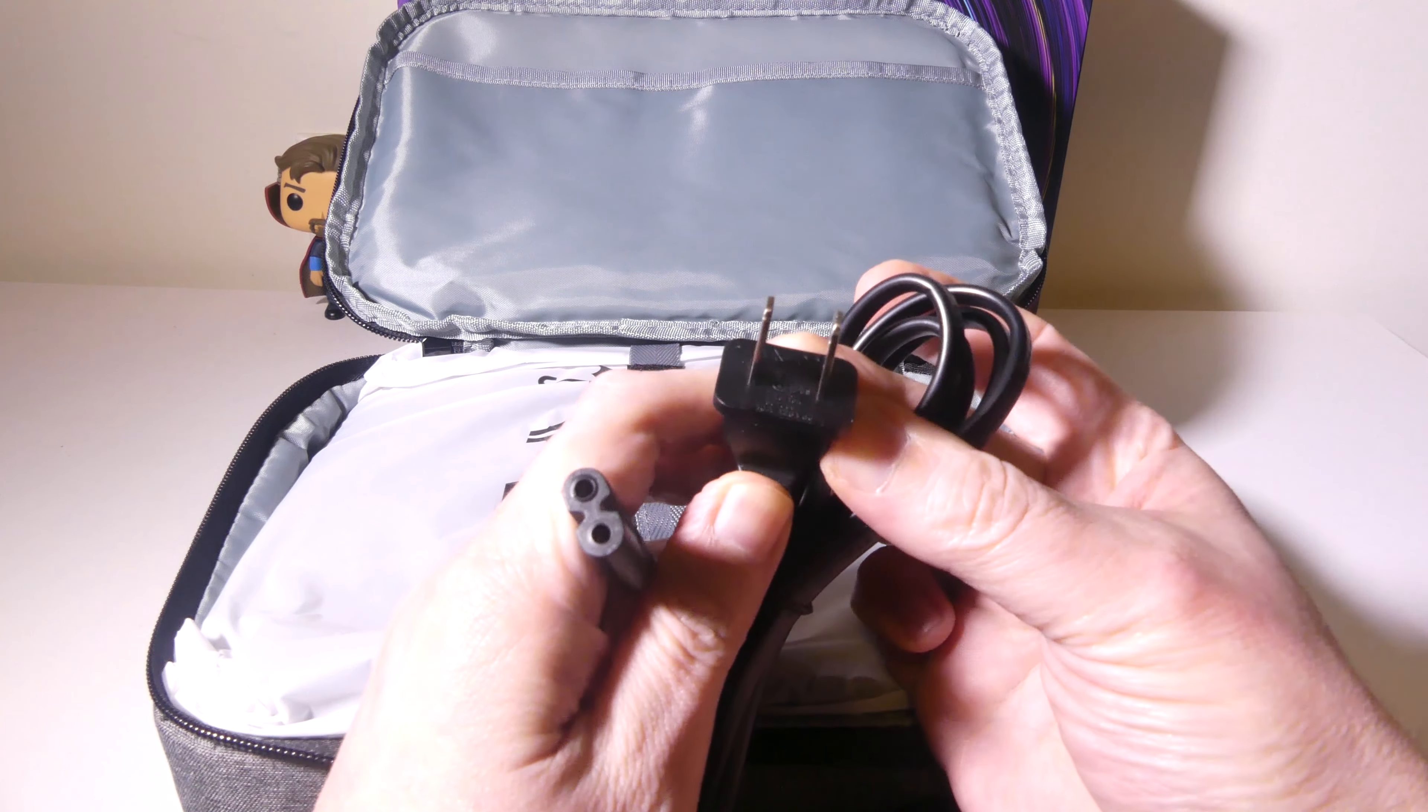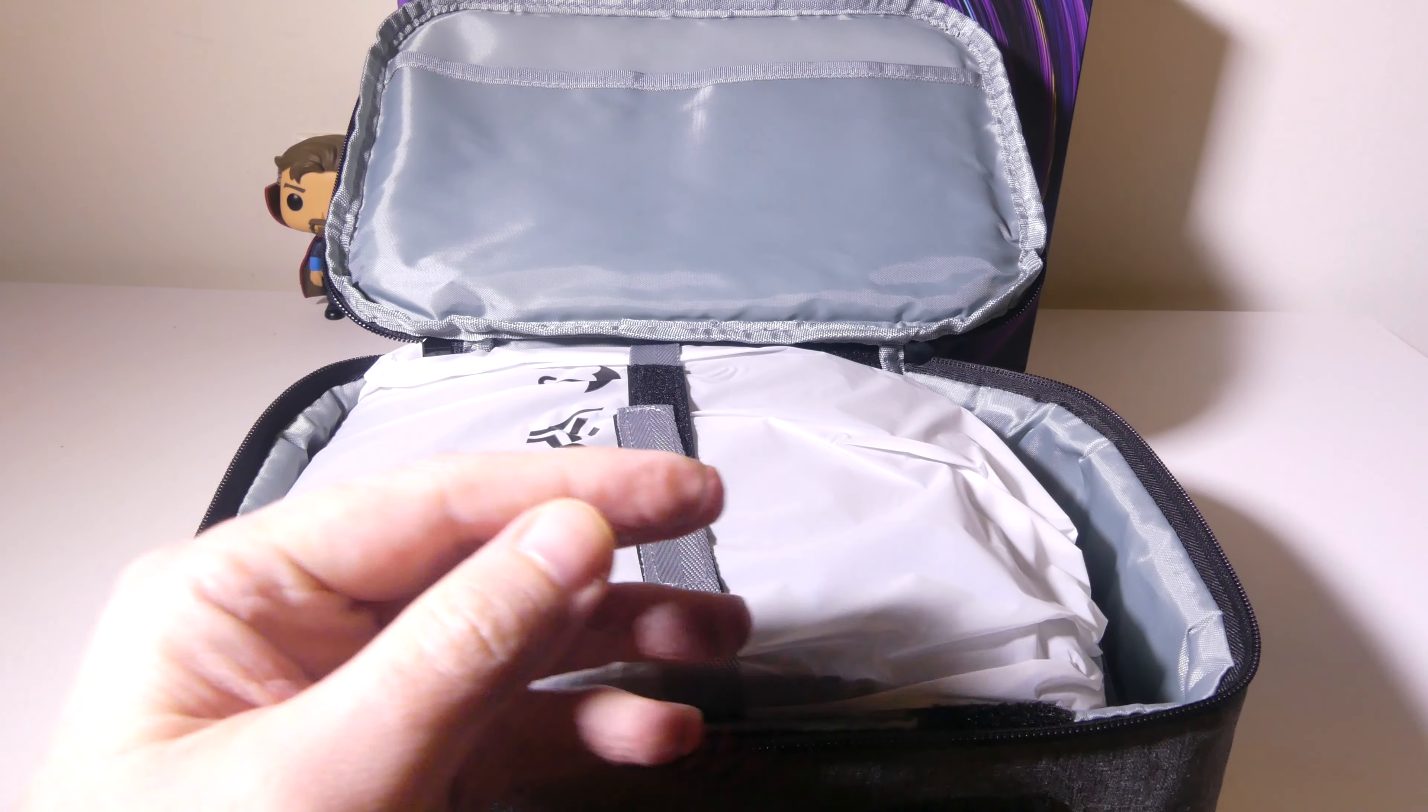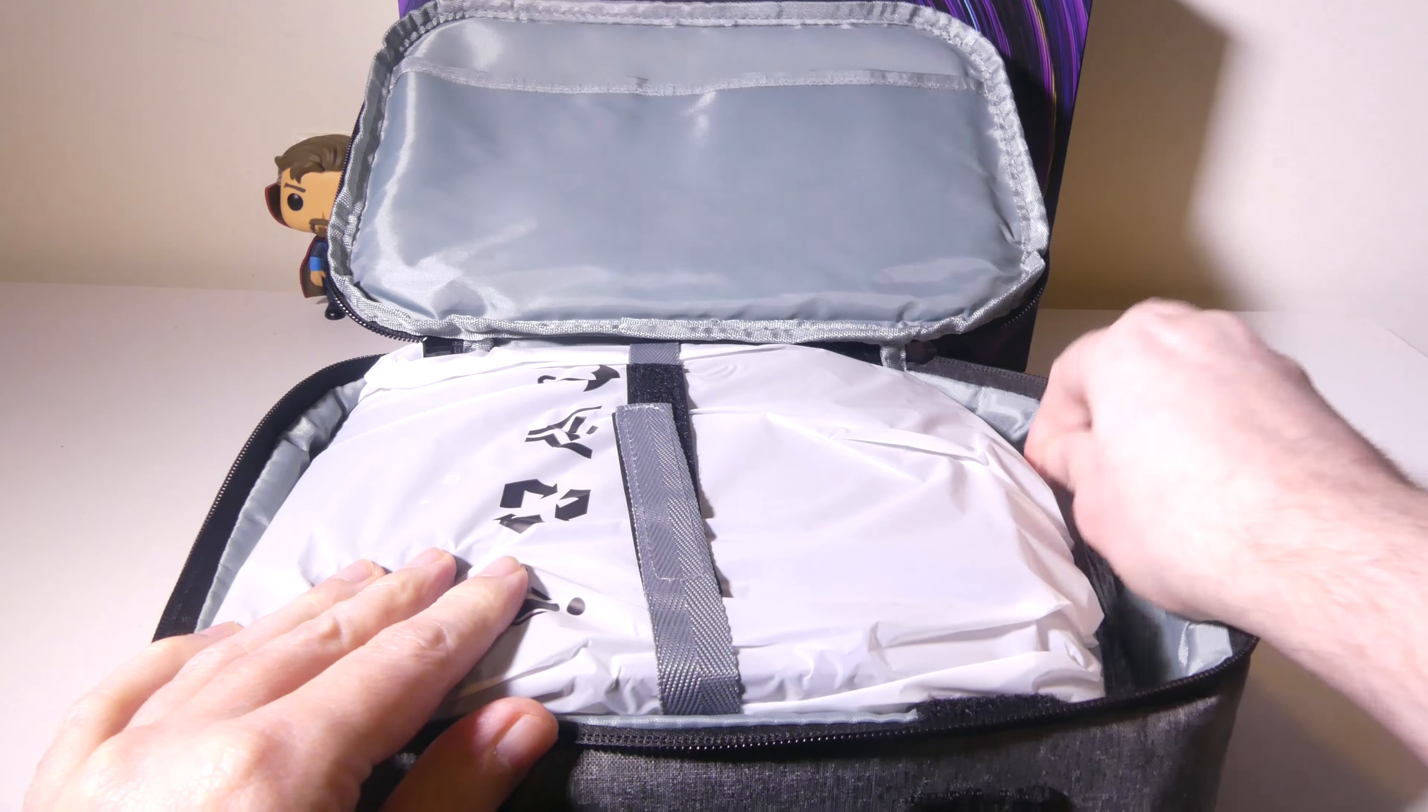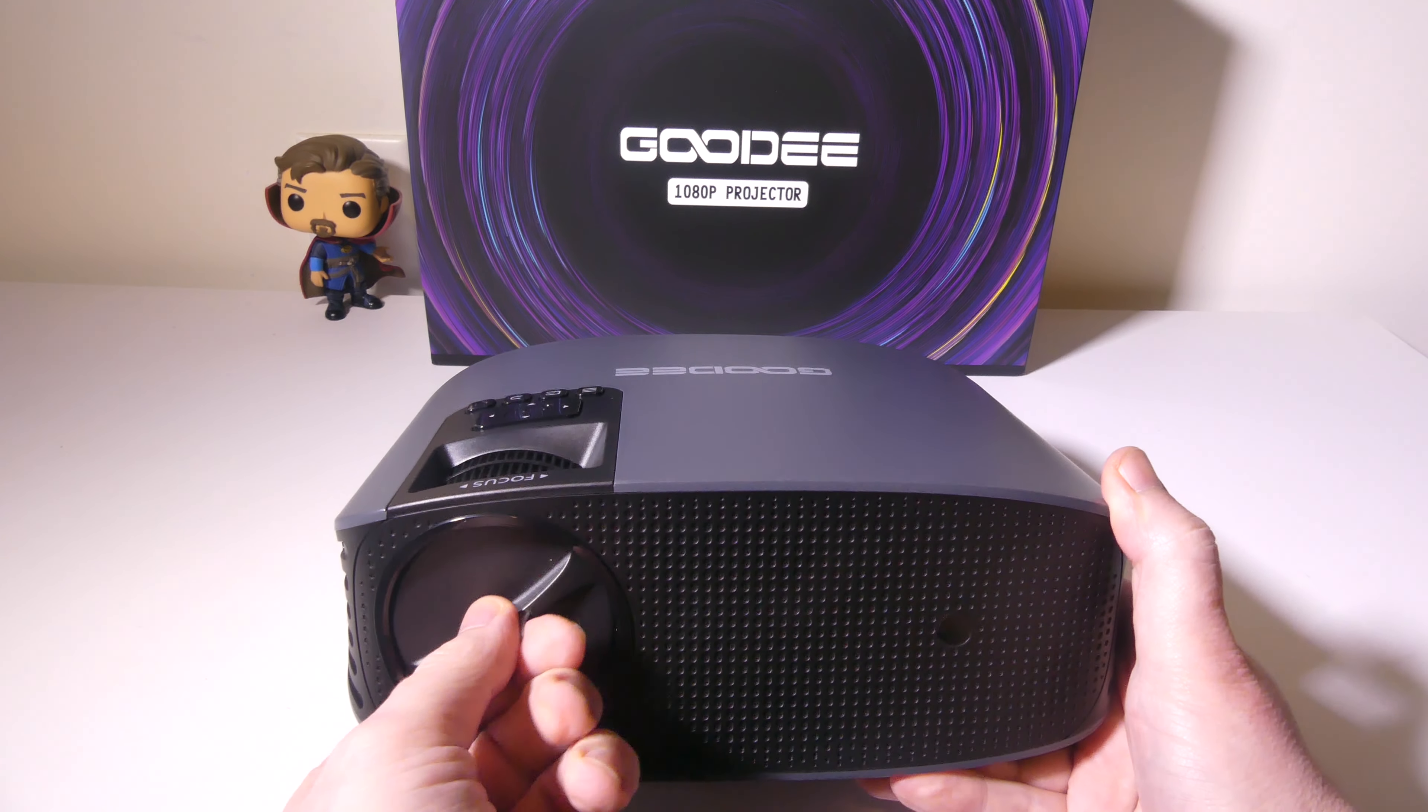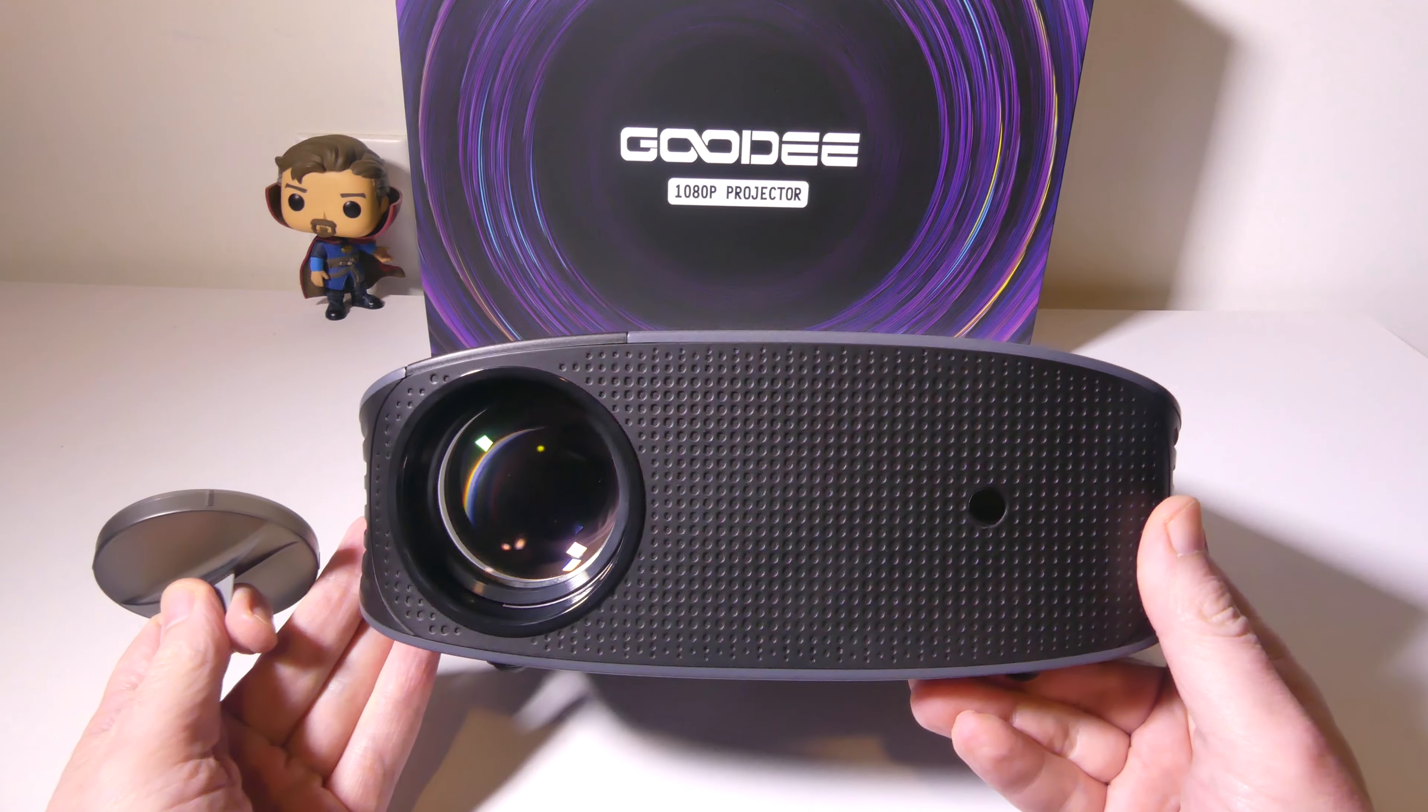You get a legacy AV cable for older devices that will take audio-video connections to the projector. You get a two-prong to two-prong power cable for supplying power to the YG600+. And you do get an HDMI cable as well included.